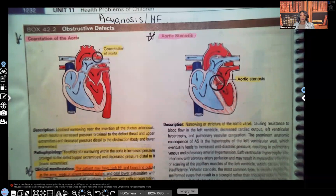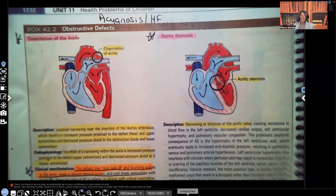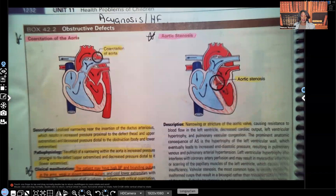If you have not been following, please go back and watch my other videos on the other cardiac congenital disorders. I'm starting first with the acyanotic disorders, and then I'm going to move on to the cyanotic disorders. You absolutely must know the difference between the two. If you're currently taking peds and you get to cardio, you're at least going to have one question on this.